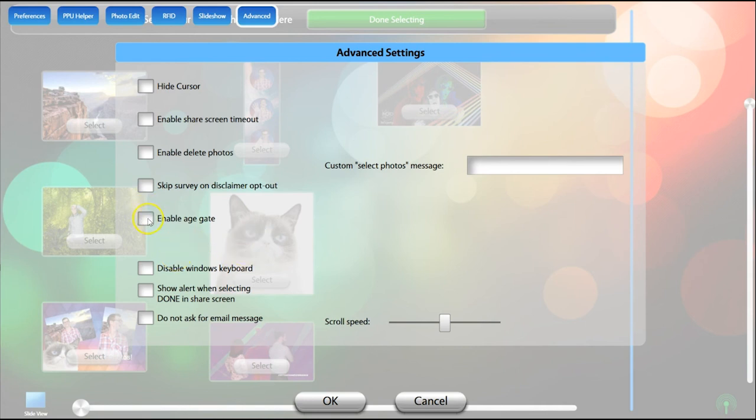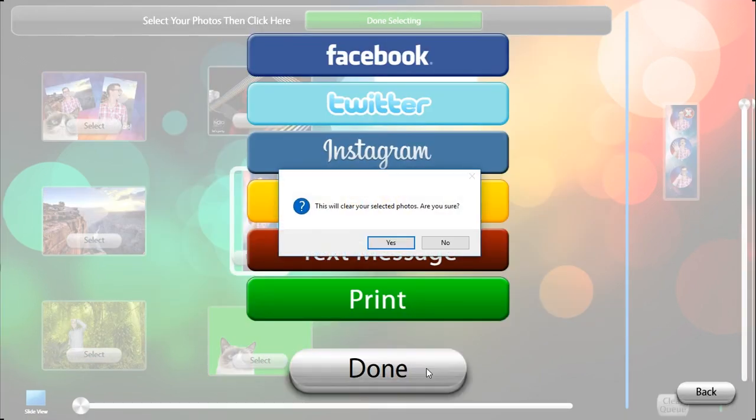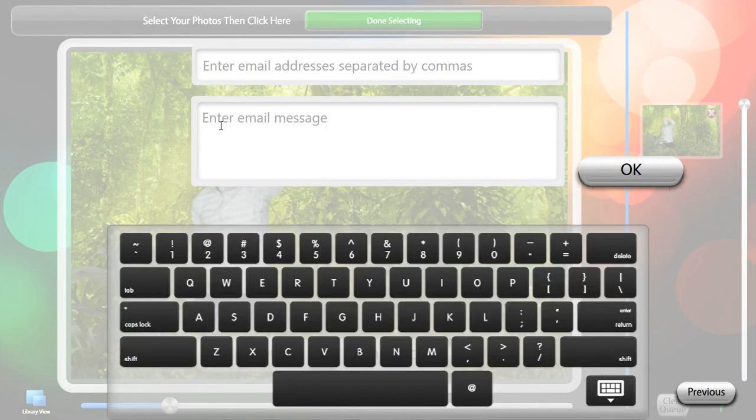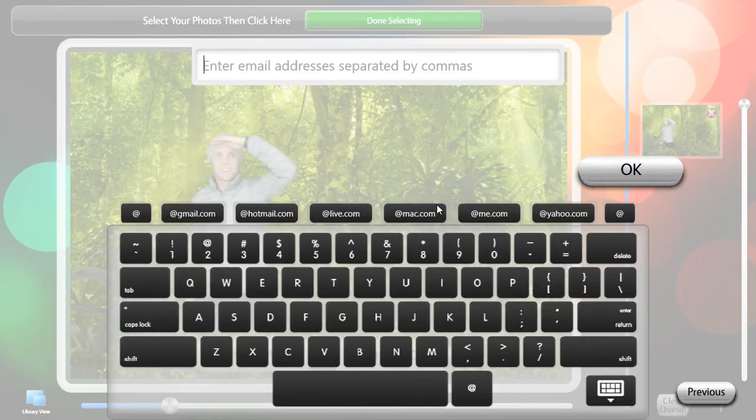Here you can disable the Windows keyboard while PPU is running, which can improve performance. You can also show an alert when selecting done after a share, and remove the option for guests to customize their email's message.